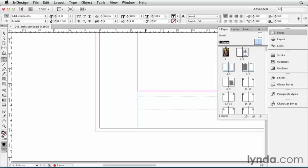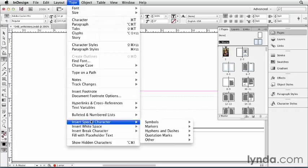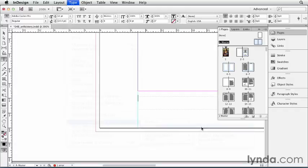You want a stand-in, a marker, a symbol, something that's going to change on every page. So that special character can be found under the Type menu. Type, Insert Special Character, Markers. And the marker we're going to use is called the Current Page Number.